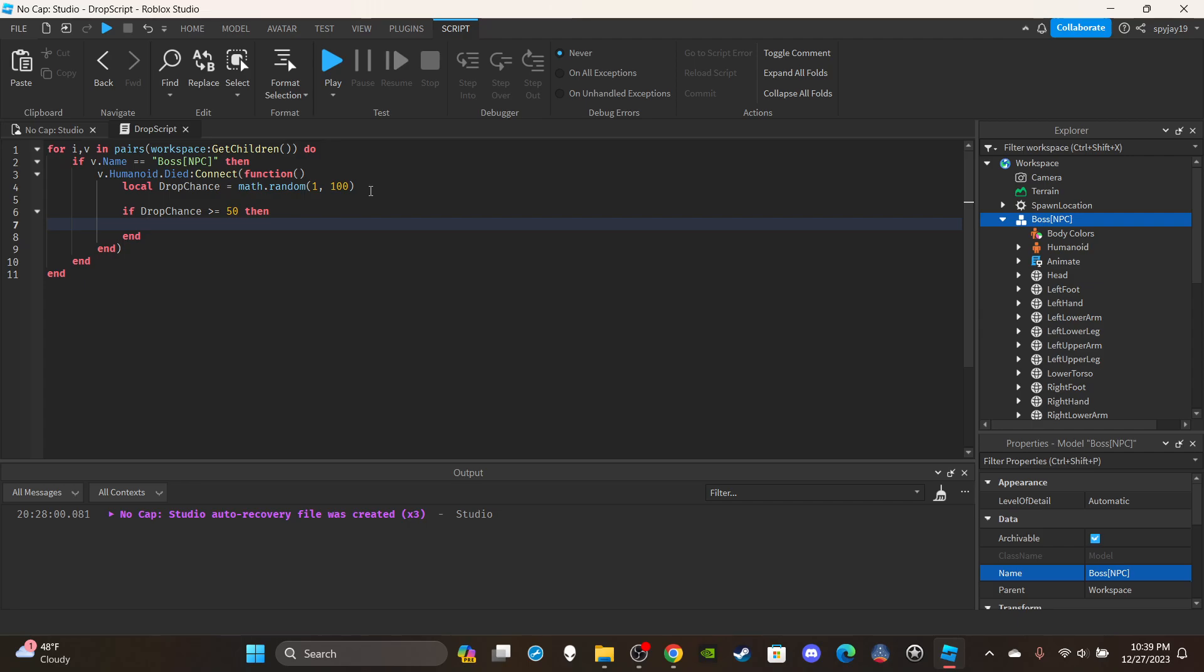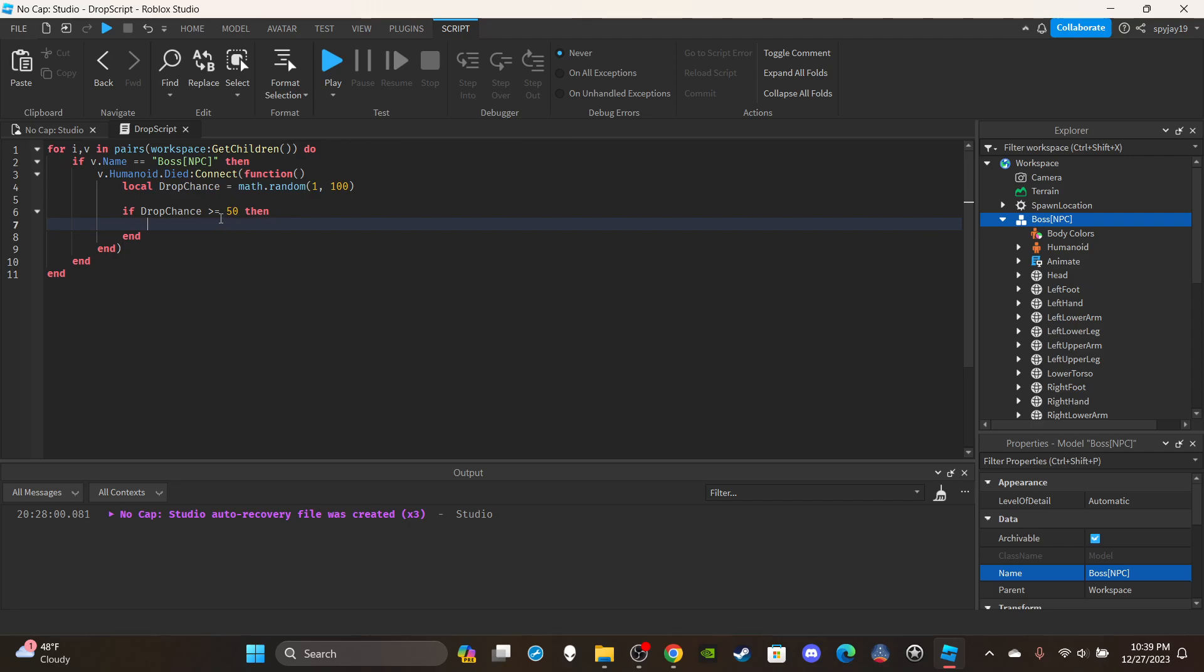You can say if drop chance is less than or equal to 50 then it'll drop it. That is a 50% chance. If you want it to be different ratios then you have to do the math, I'm not going to do it for you.